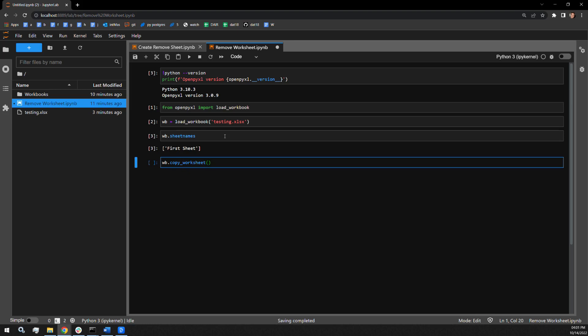This function requires the worksheet object itself, not just the sheet name. I have to access the entire worksheet using bracket notation on the workbook object for this to work.